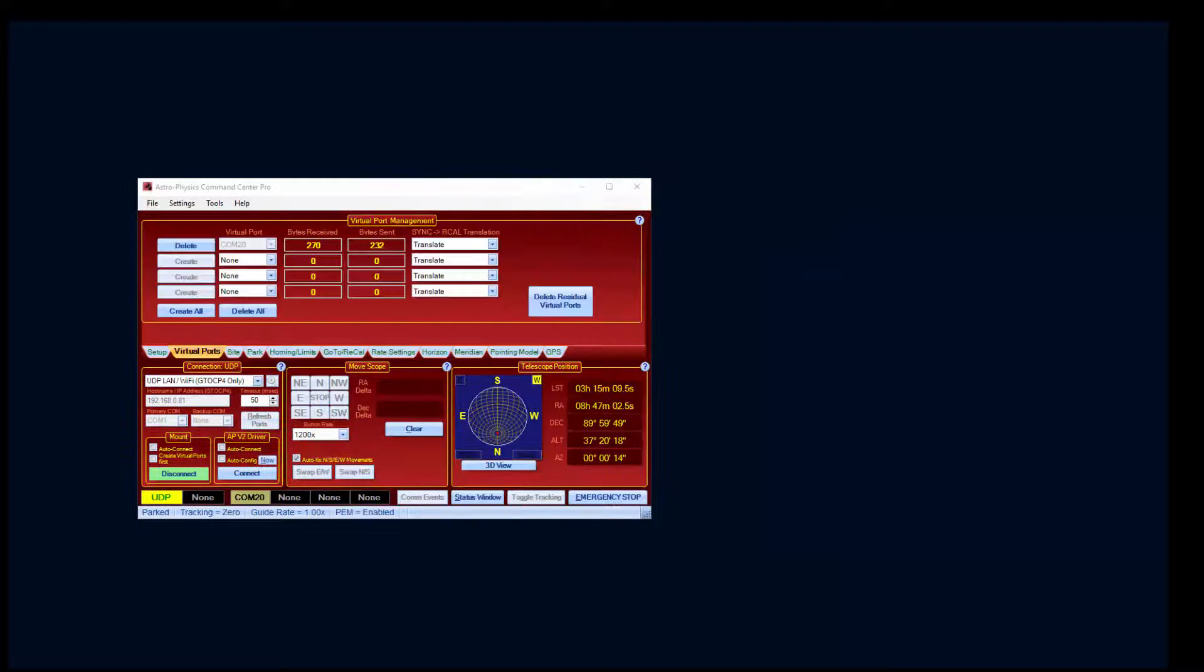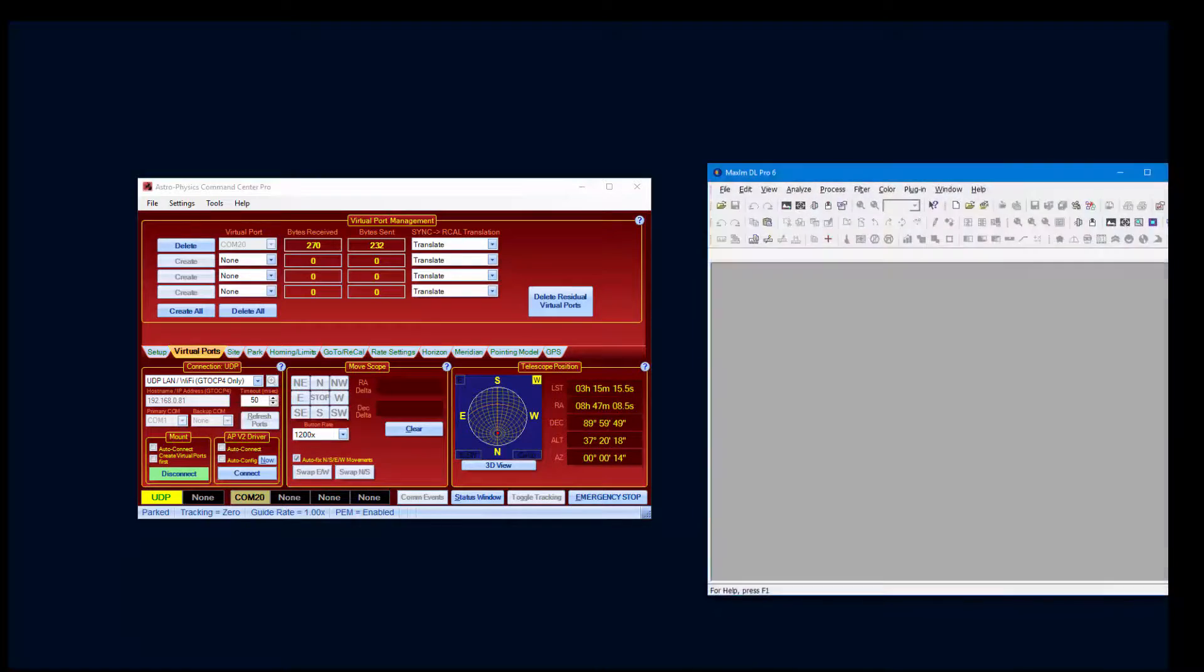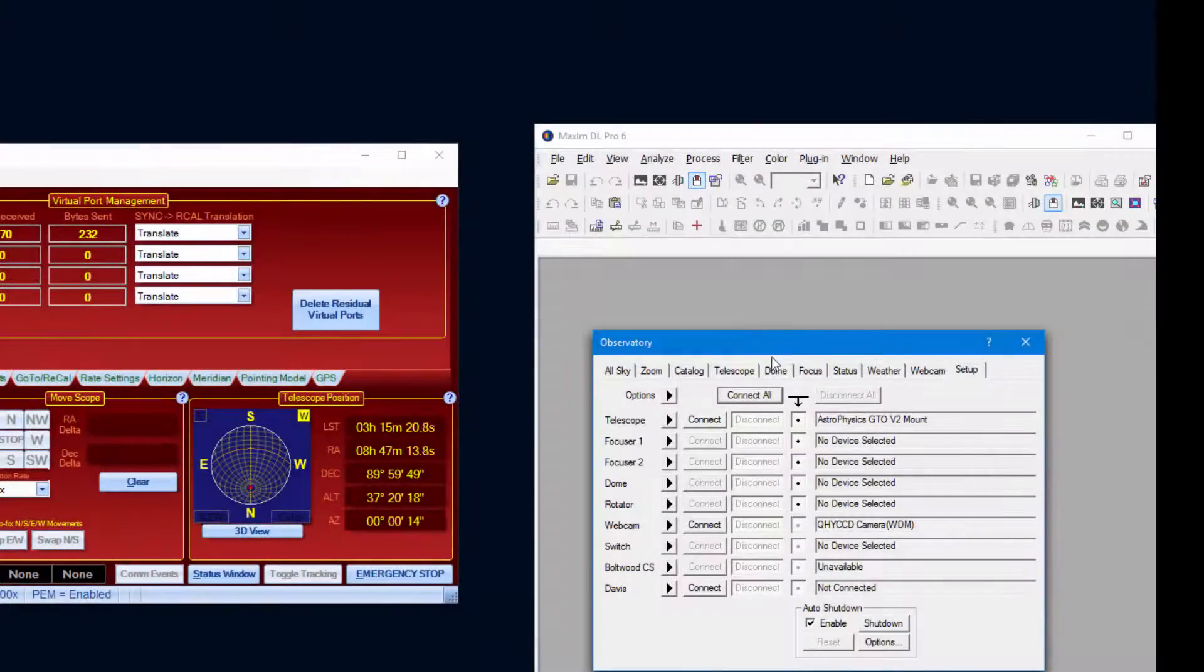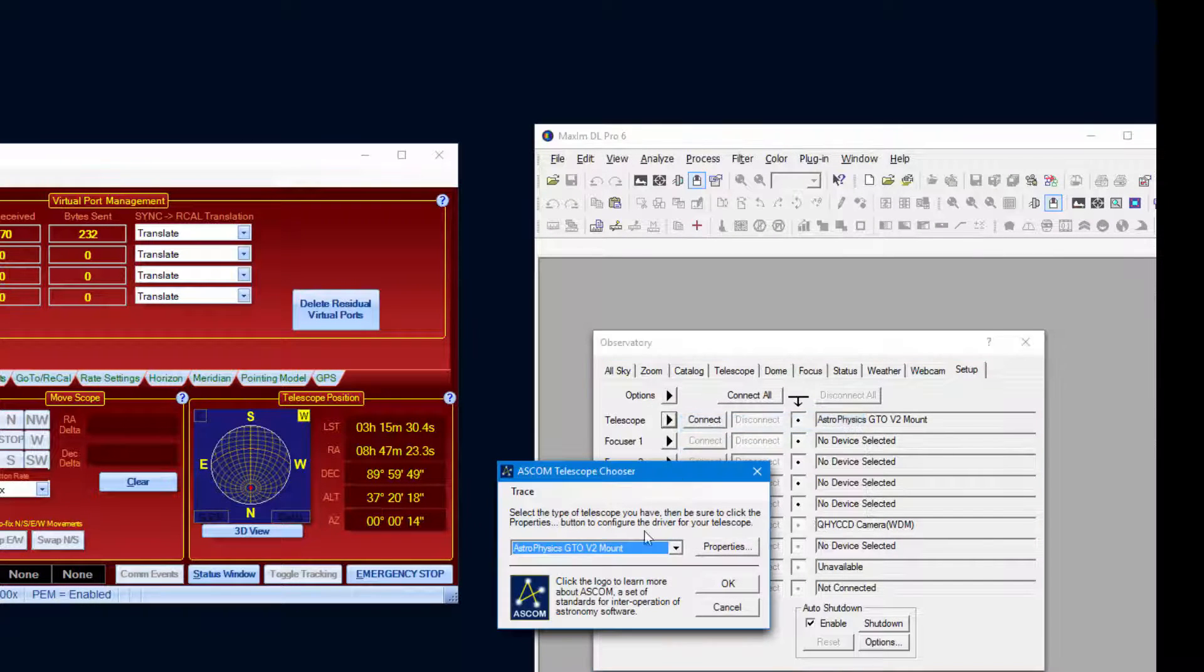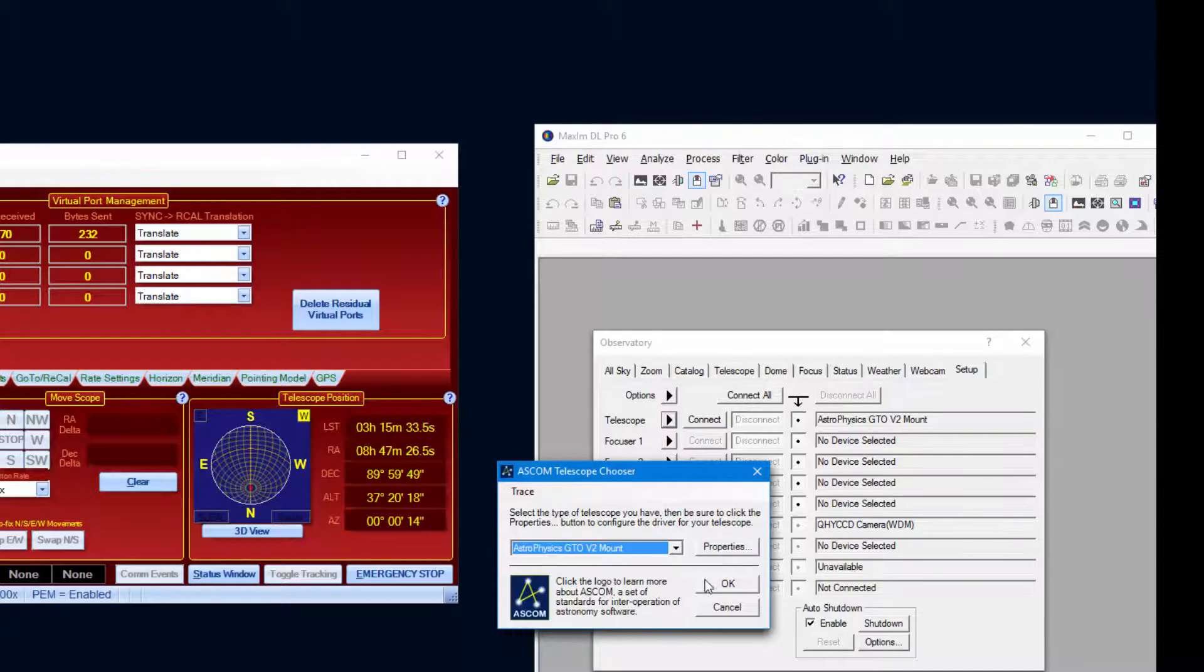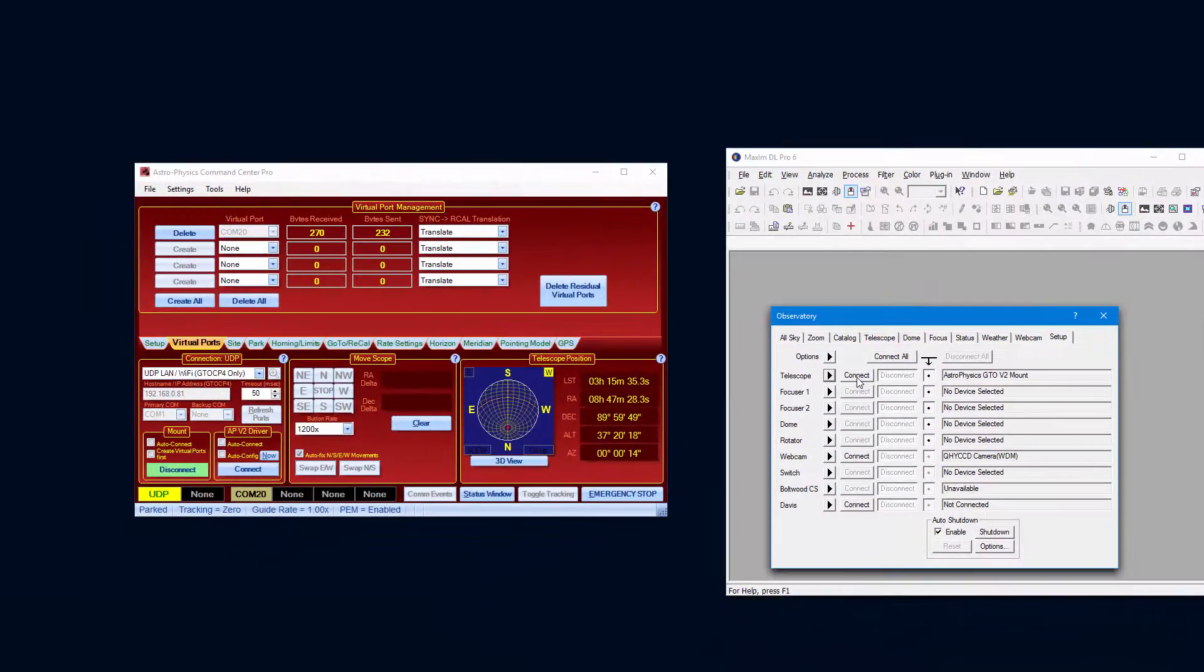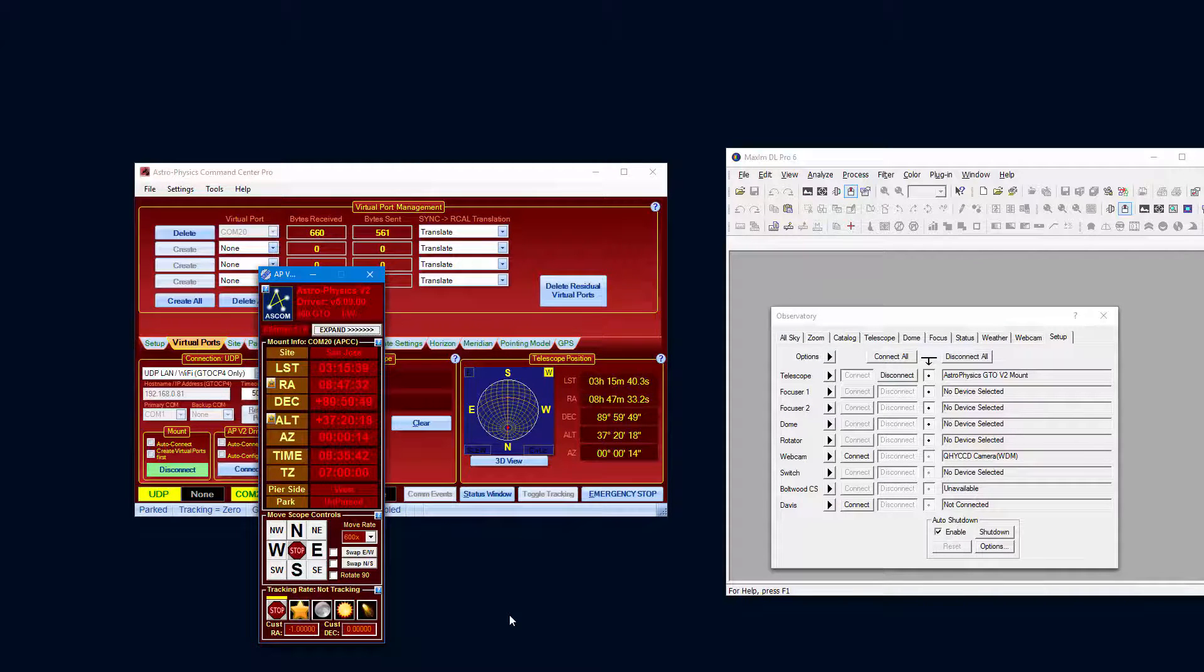Finally, let's try connecting two popular applications, Maxim DL V6 and the Sky X. Note that I have not connected APCC to the driver because it is not necessary to do so. First, here is Maxim DL V6. And now, here is the Sky X.